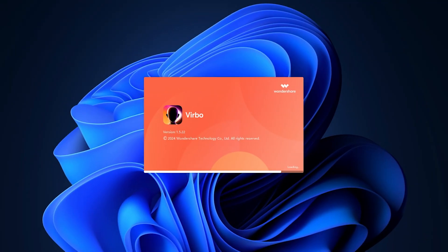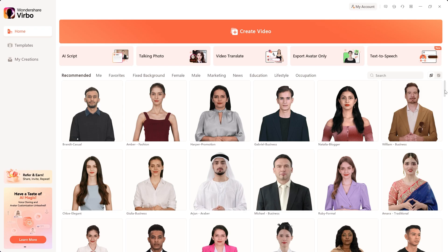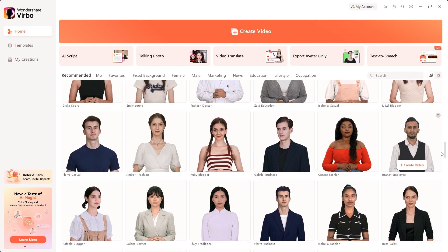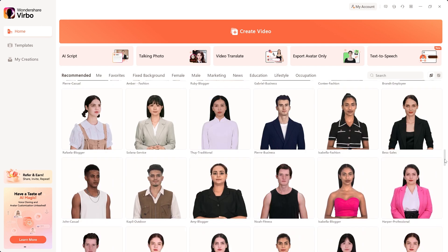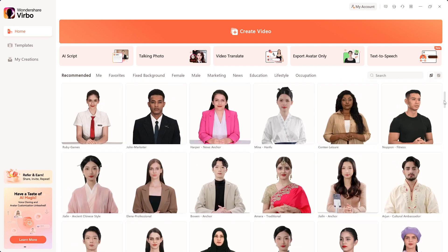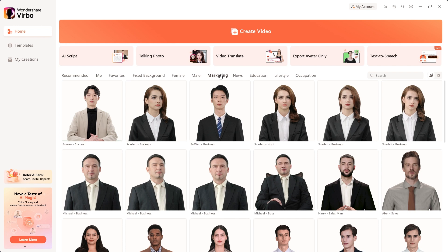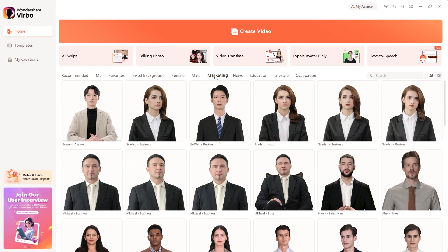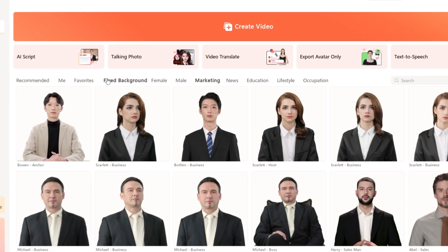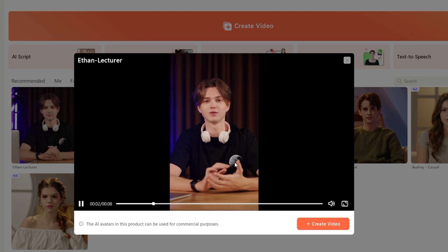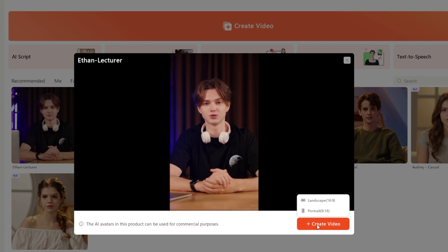Once you've installed Verbo, open the app. On the home screen, you'll find a vast range of AI avatars categorized by use cases. Whether you need an avatar for corporate training or marketing, Verbo has you covered. Just select the avatar that best fits your needs and click on Create Video.